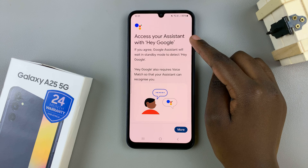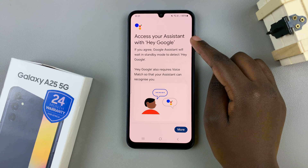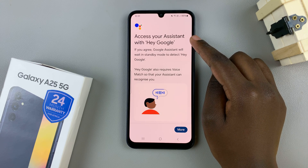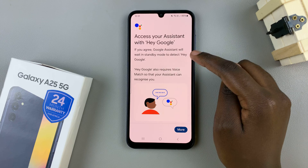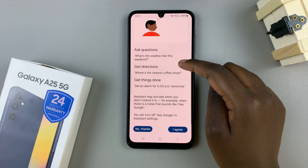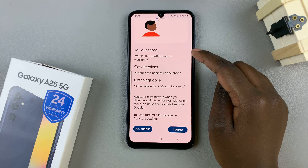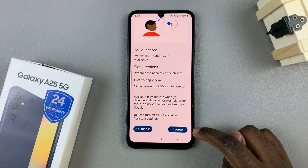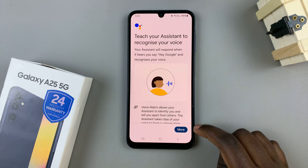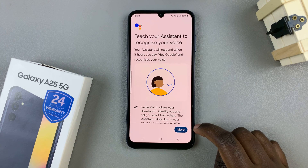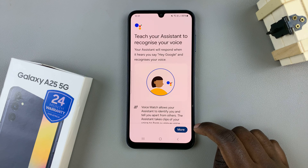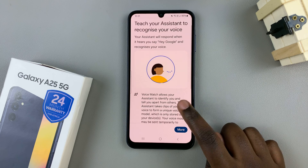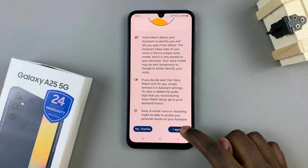Then, you're given instructions on how to access your Google Assistant using the phrase Hey Google, and you're given examples on how you can do it. Once you've read through it, tap on I agree. You're also given more information about Google Assistant and Voice Match, so read through and tap on I agree.